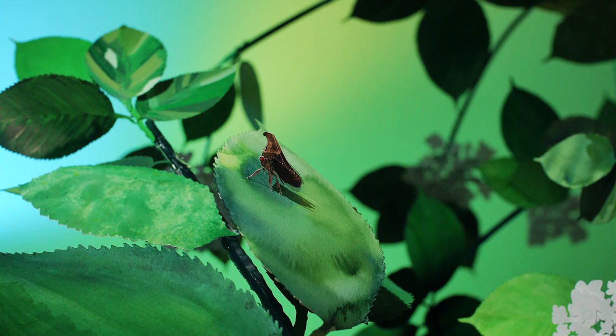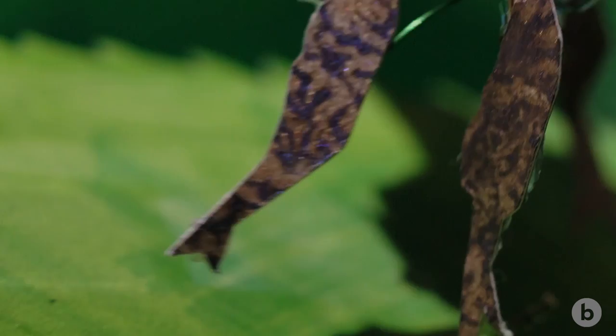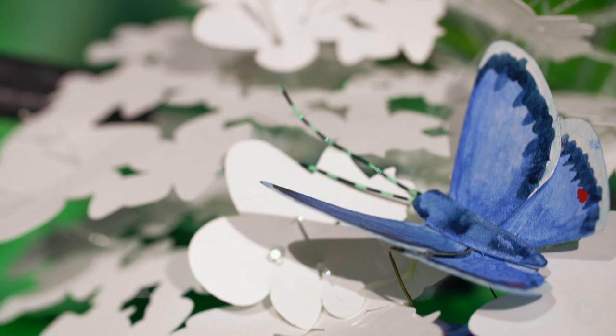Treehoppers aren't the only ones to use vibrations. There's a lot of insects and a lot of spiders that have this form of communication. The latest number is something like 190,000 species of insects communicate this way. It's really common, and we know very little about it.